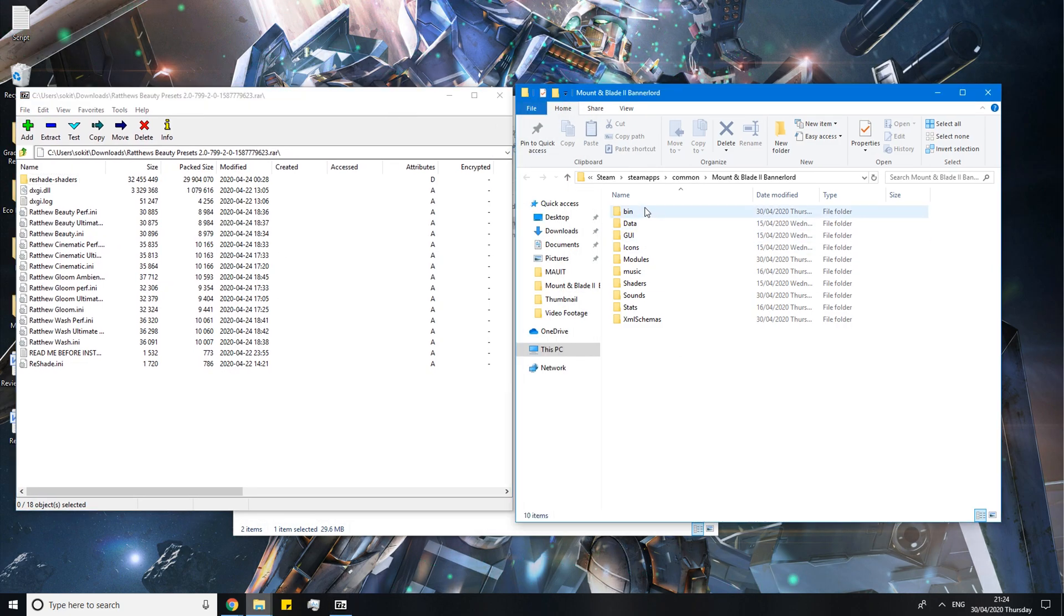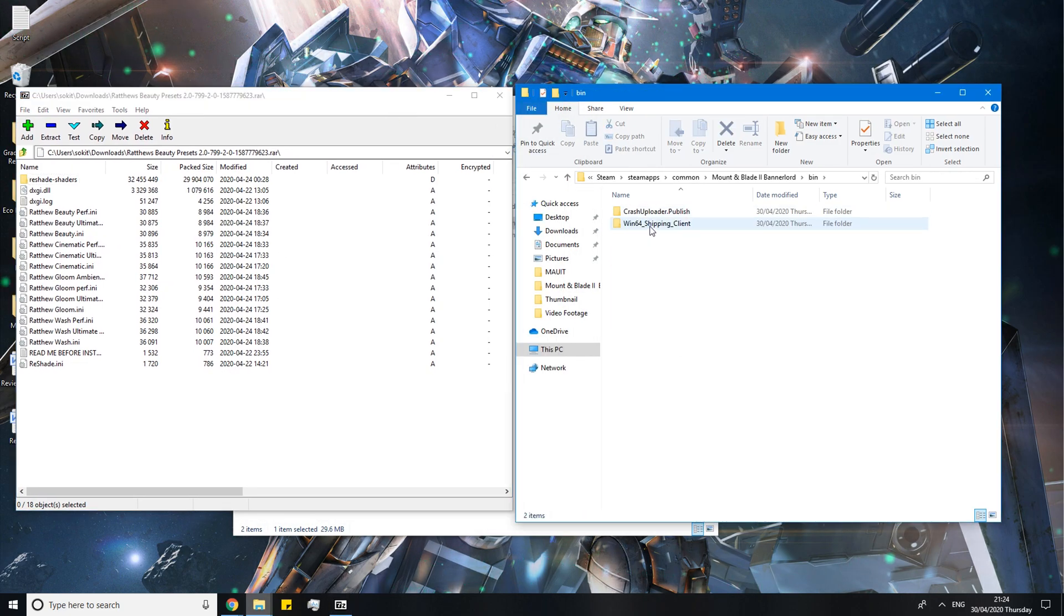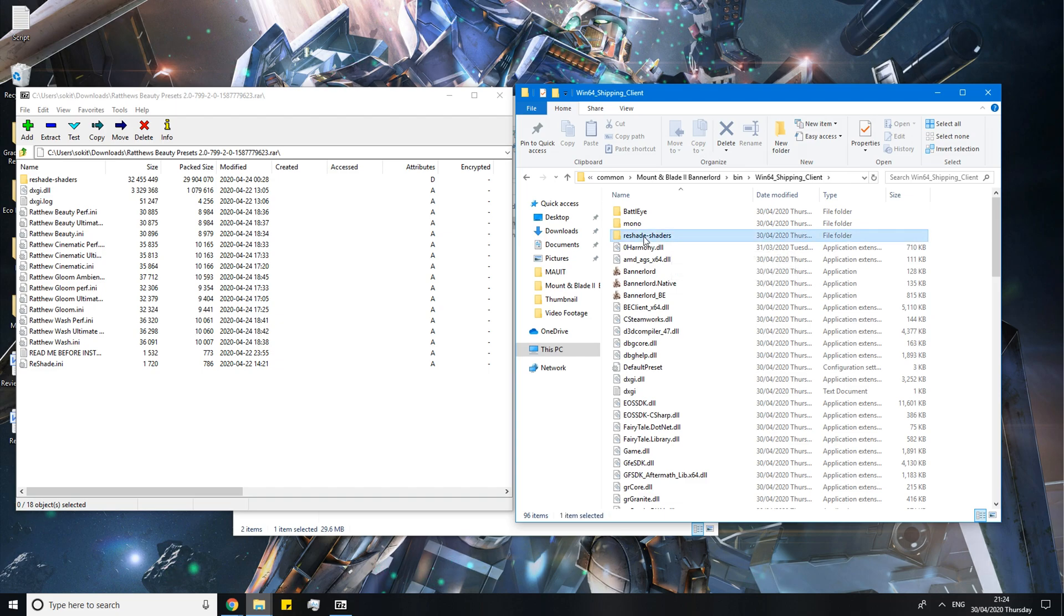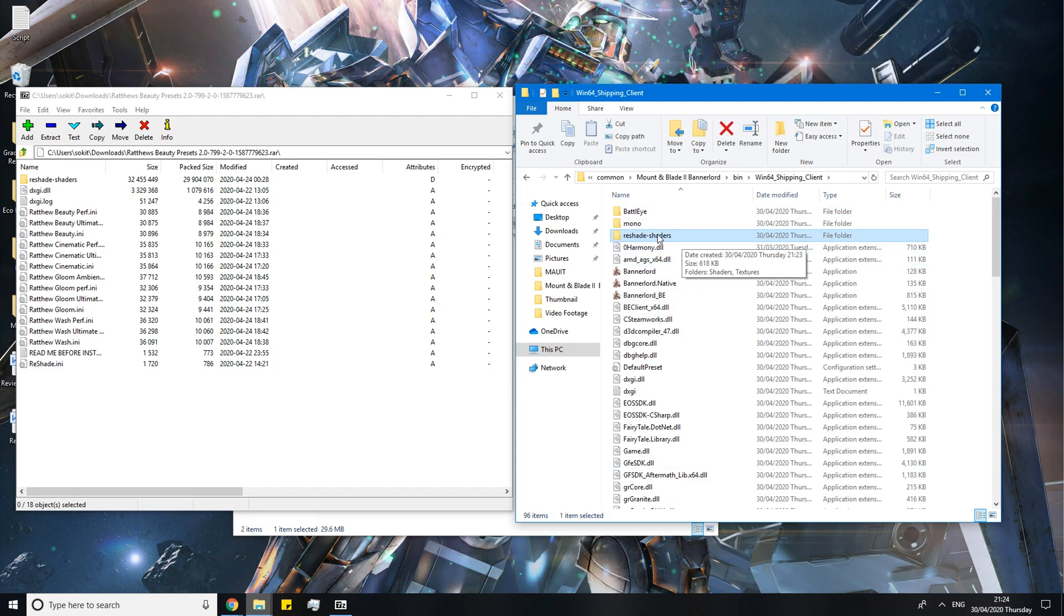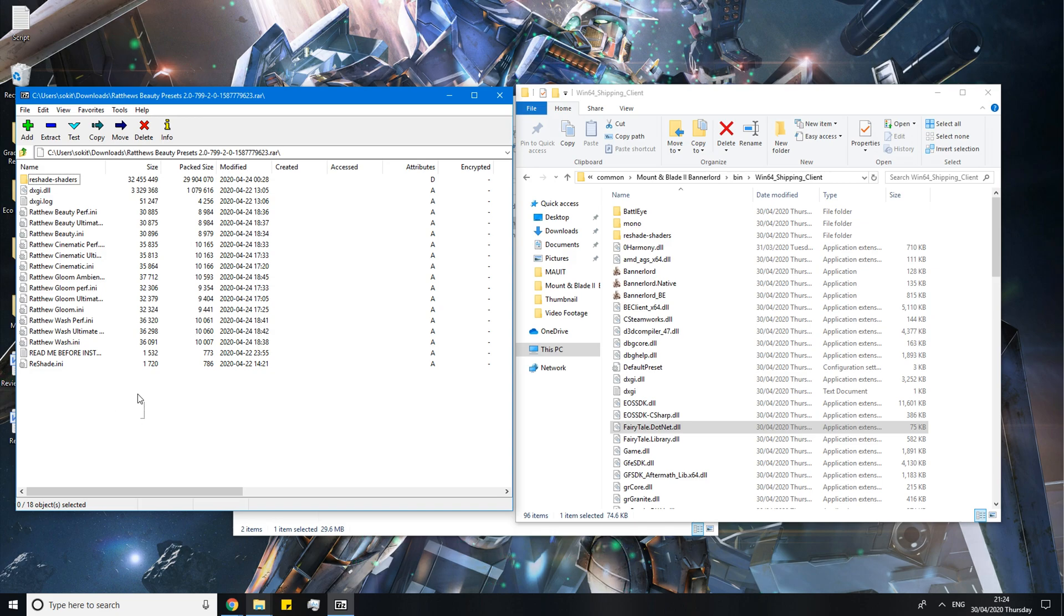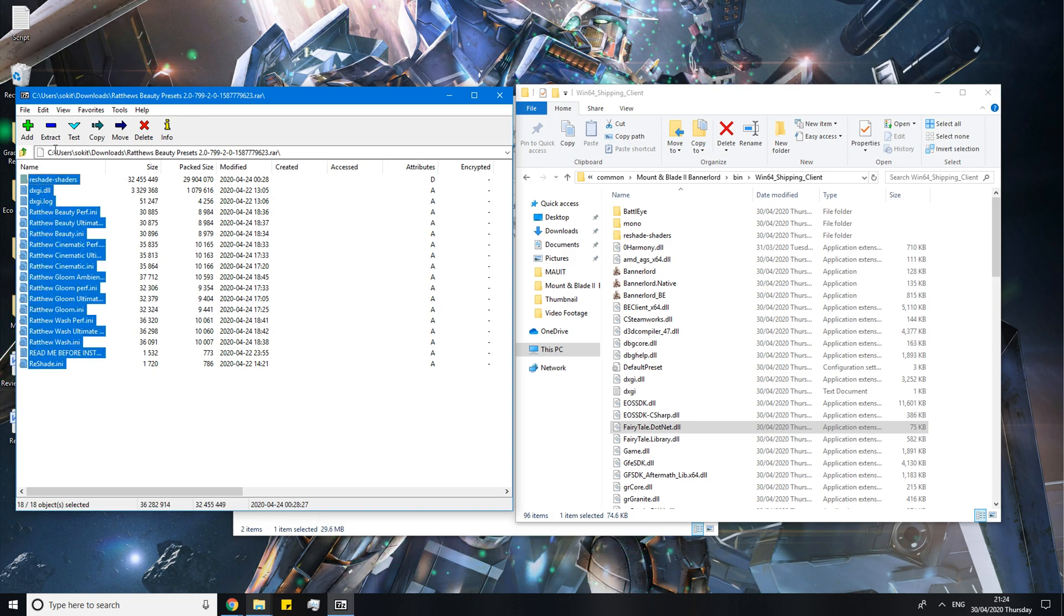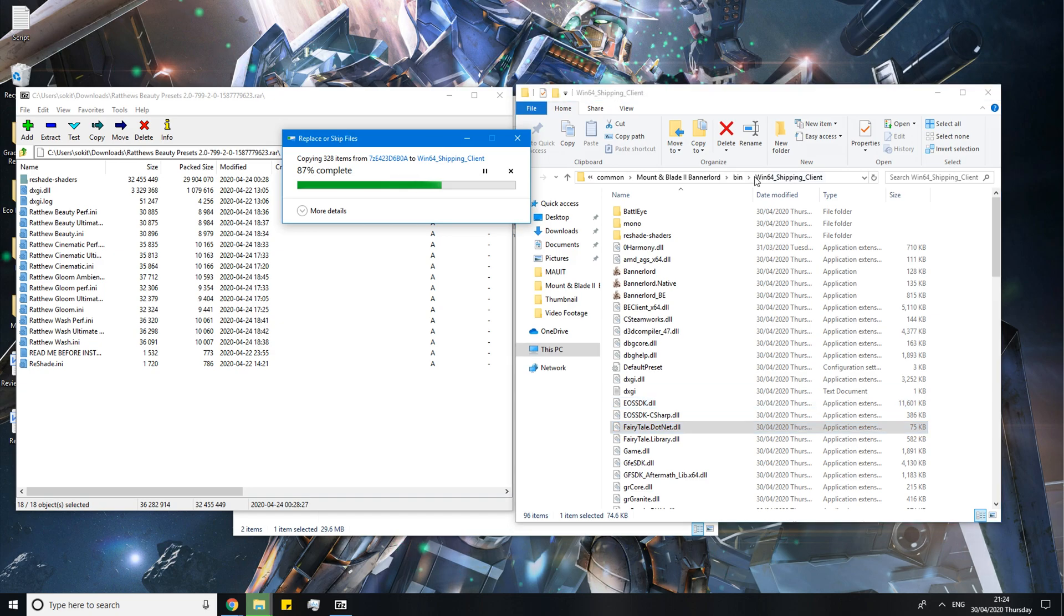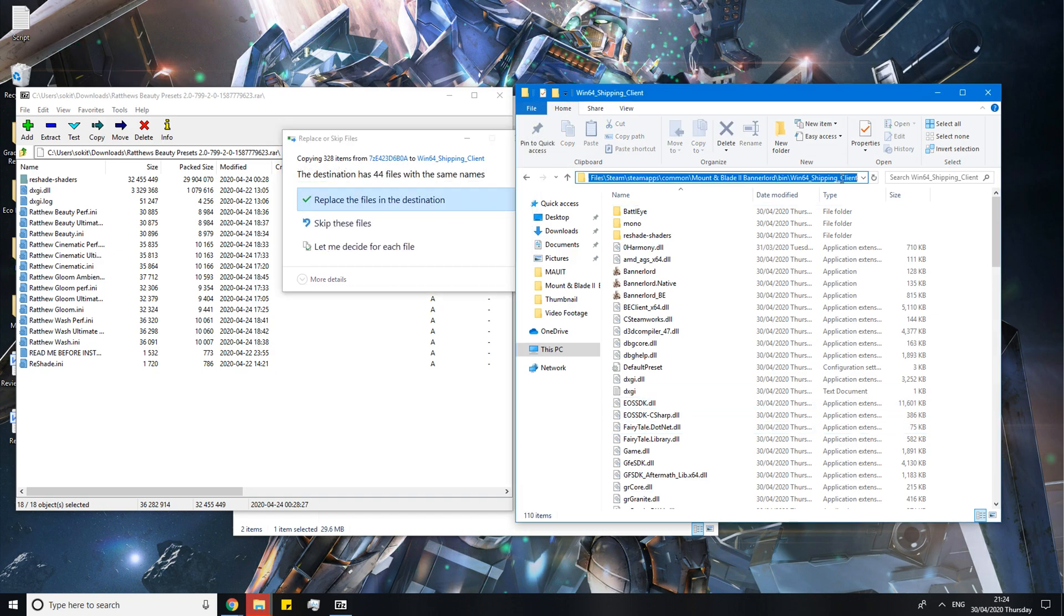So now you want to click on bin, go to Win64. And here you can see the reshade shaders folder which is installed from the reshade.me installer. Now all you need to do is drag everything from this 7zip or WinRAR file into this location. And you want to make sure this is the right location here.